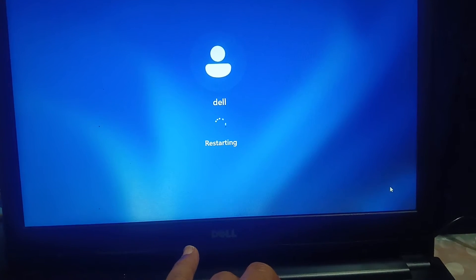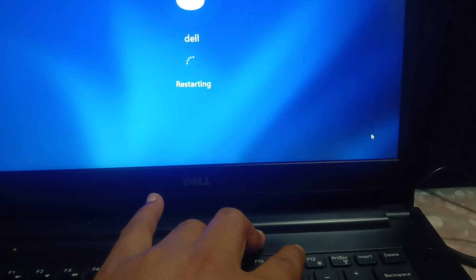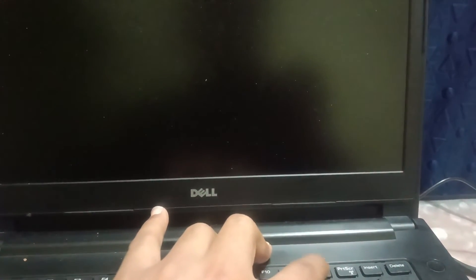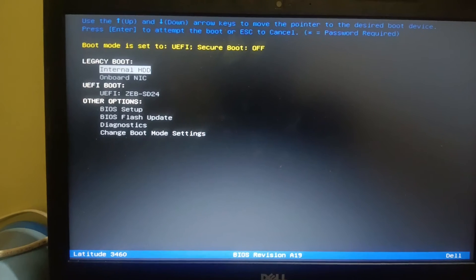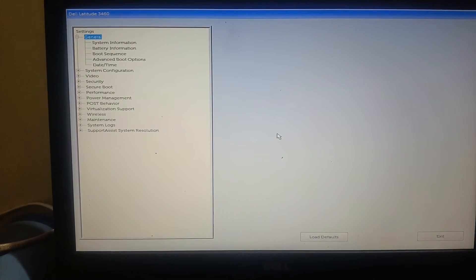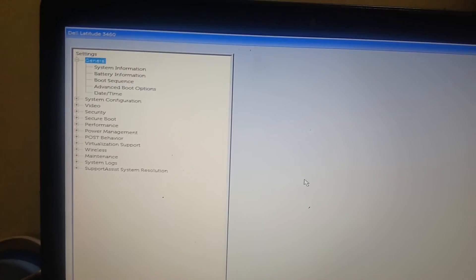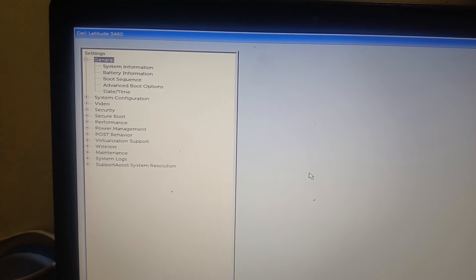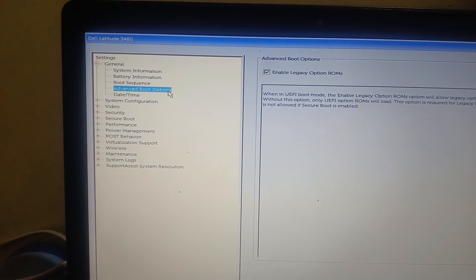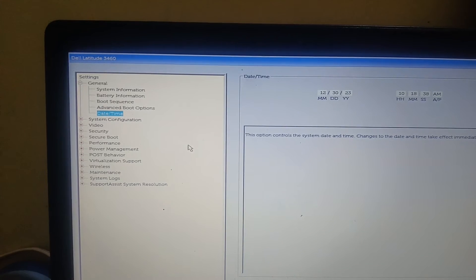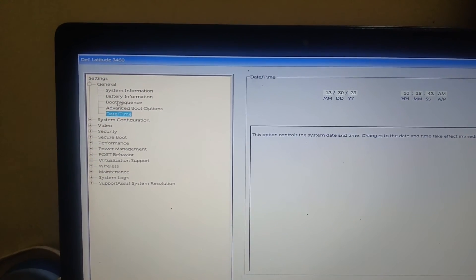Restart your system and press the F12 key continuously to enter BIOS setup again, then hit Enter. Go to Advanced Boot Options, then go to the time and date settings. Make sure the time and date are correct — set them correctly if they are not.